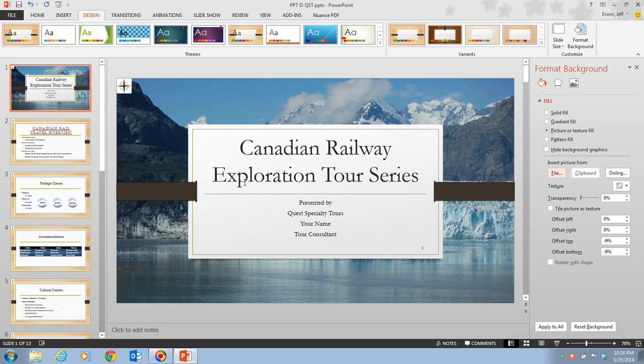A quick tip: to create a custom theme, you can click the View tab, then click the Slide Master button in the Master Views group, and then click the Colors button, Fonts button, or the Effects button in the Background group.